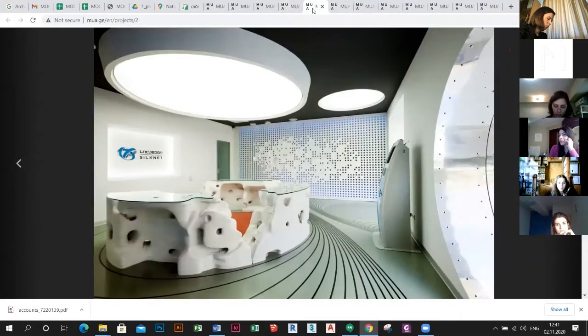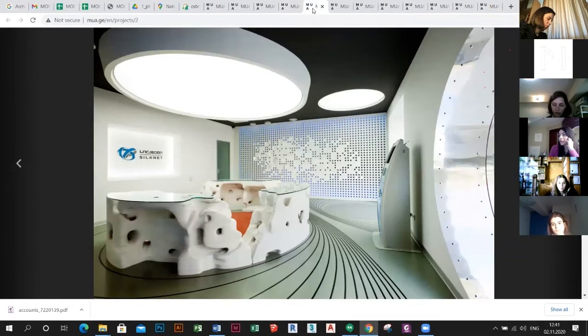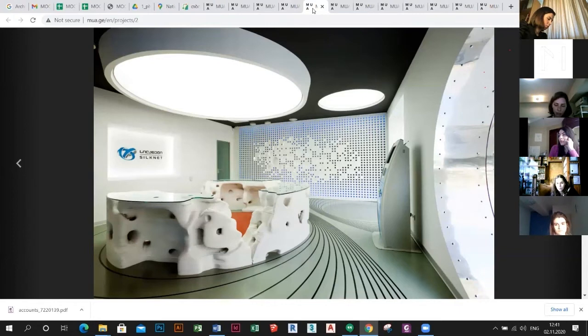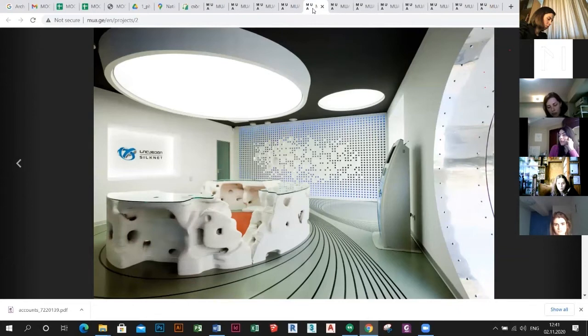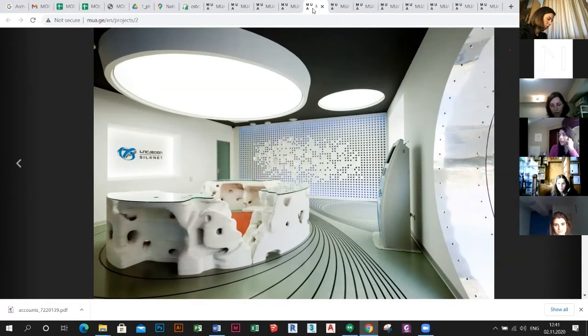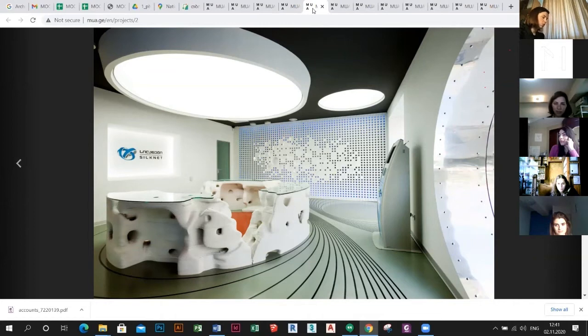MUA is working on different kinds of projects such as municipal buildings. We have private clients, residential buildings, urban interventions, and interior design projects as well. We have decided to show you some of all of them.